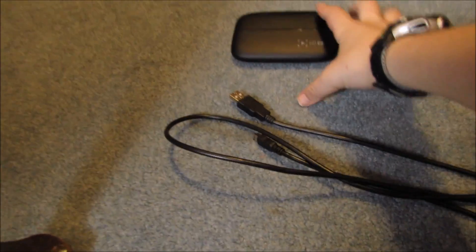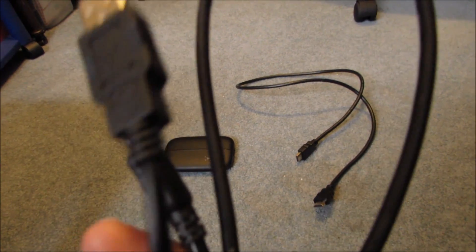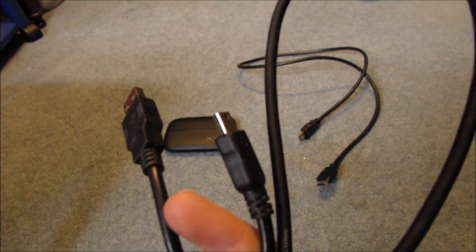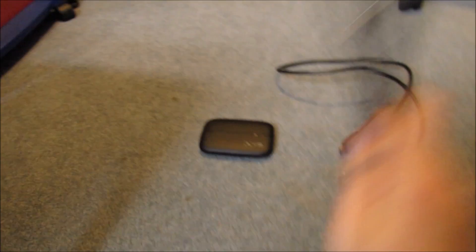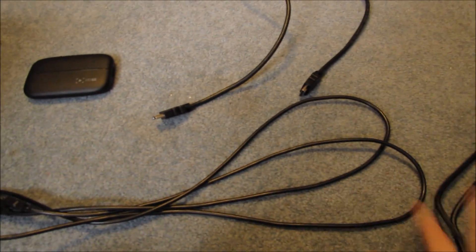The things you need are the Elgato HD60, this cord that comes with it, an HDMI cable, and you'll need an extra HDMI. Only two come with it, so I bought an extra one.